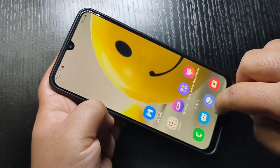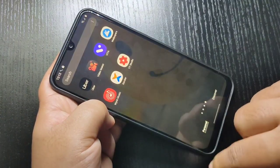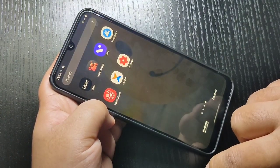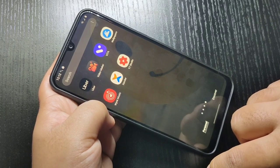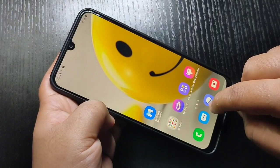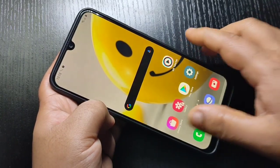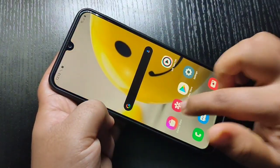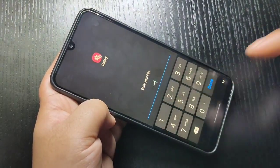Go to the home screen and you can see that the WhatsApp application is now hidden from here. Simply in this way you can lock and hide applications on this device. I hope you guys enjoyed this video. If you like this one please like and share, and don't forget to subscribe to this channel for more updates. Thank you for watching.